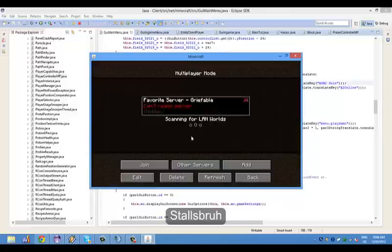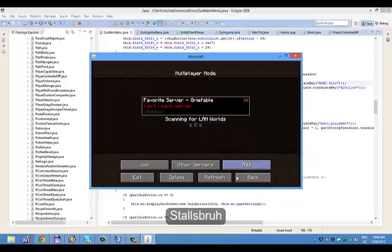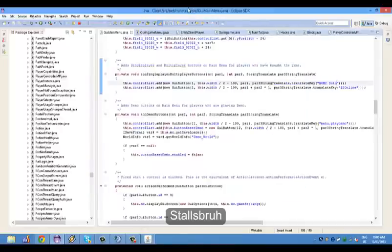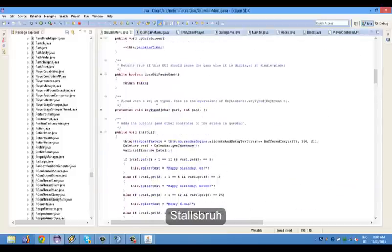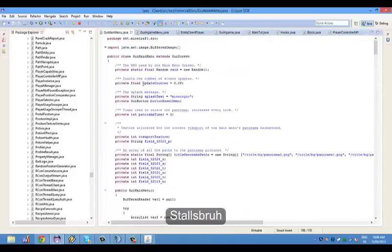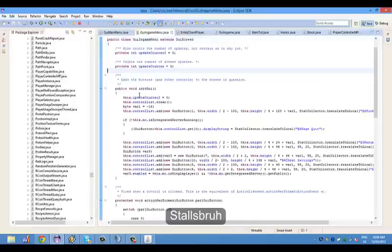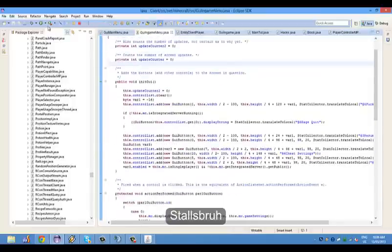Here it basically lists blank information. What you're going to want to do is scroll to the top and go to GUI in game menu. Now, in game menu — this is what you're going to see in here.